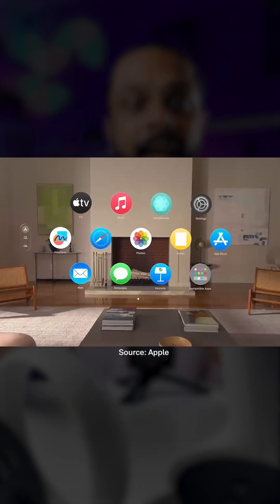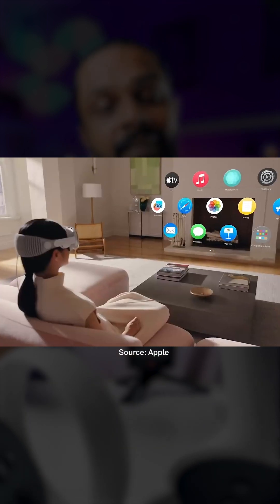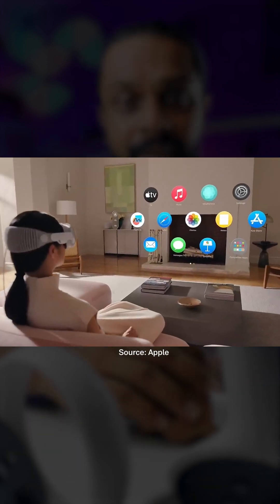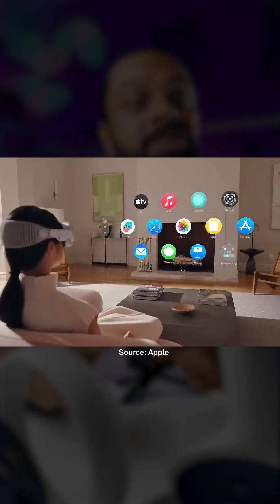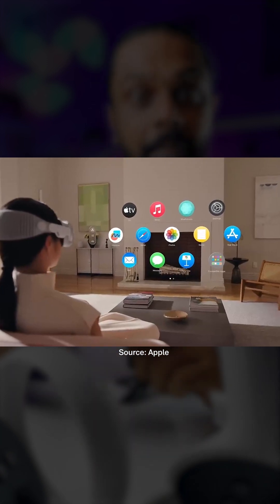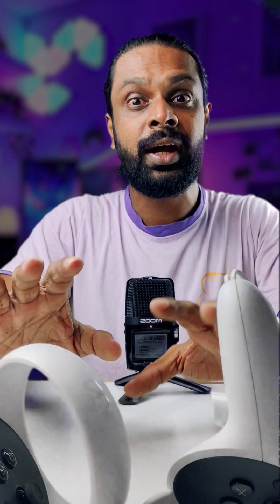The AR VR headset is very realistic, and Apple Vision Pro is very realistic. It is a little bit realistic. The VR headset is virtual, and you can see all the objects in the VR headset.